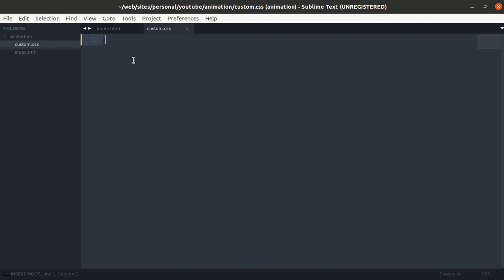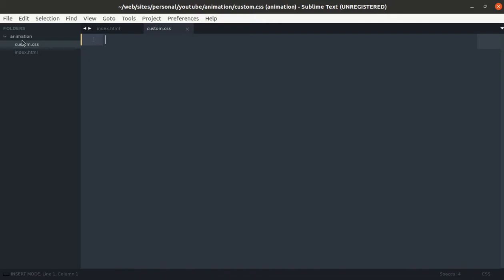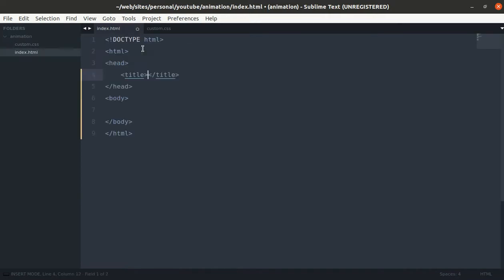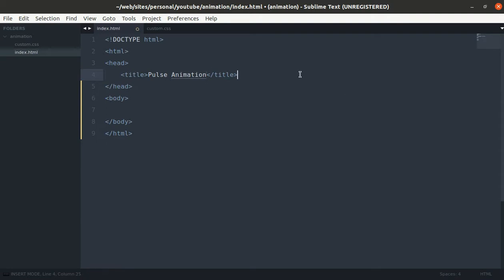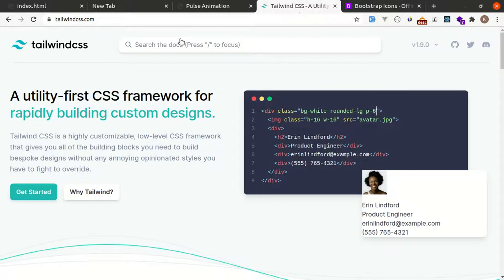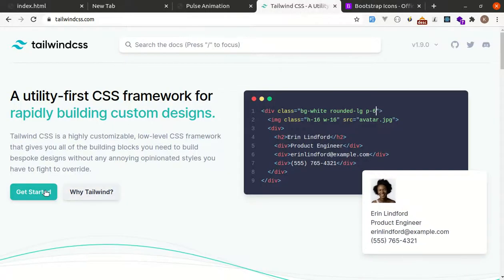Here I have created a fresh project called animations and I have added two files: index.html and custom.css. Let me use CDN link for Tailwind.